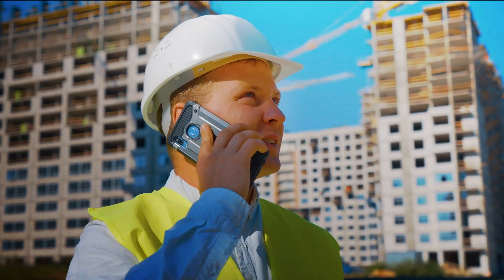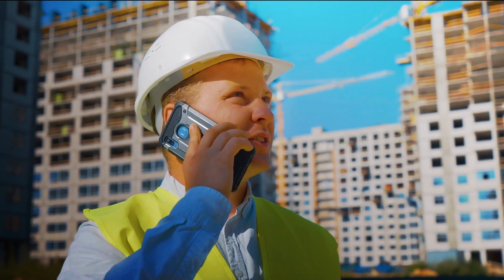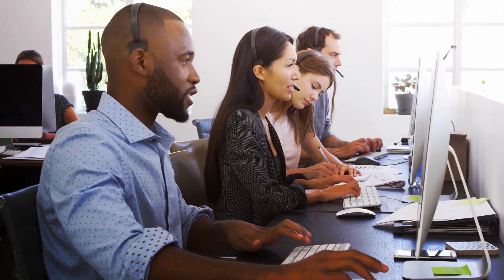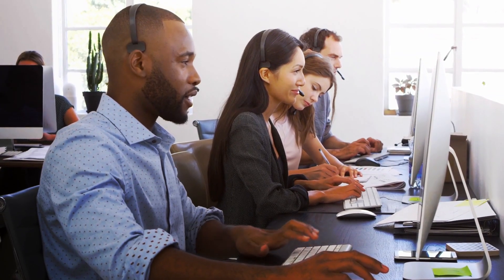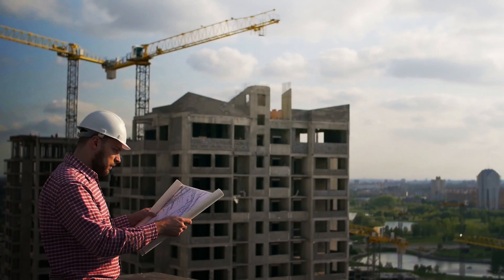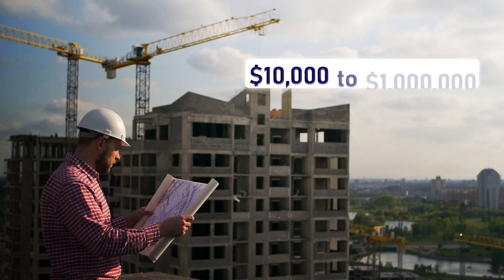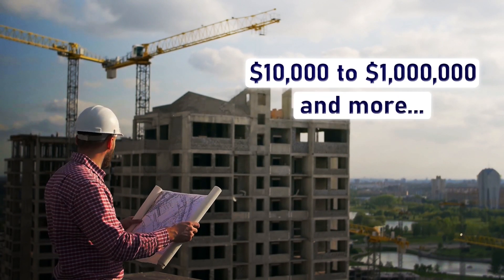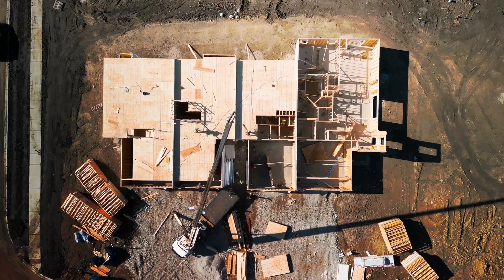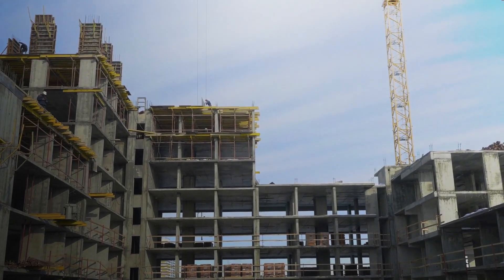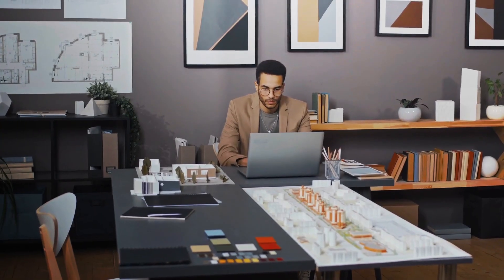We are a customer-centric business that offers customer service seven days a week. Our software supports projects ranging from $10,000 to $1 million and more, serving your residential, commercial, and industrial estimating needs.